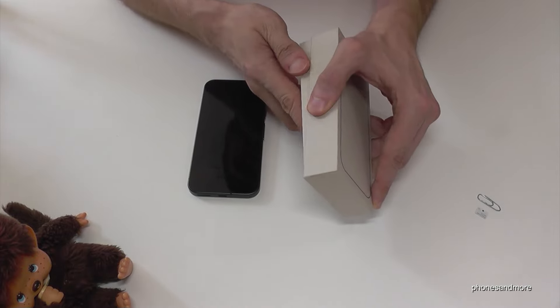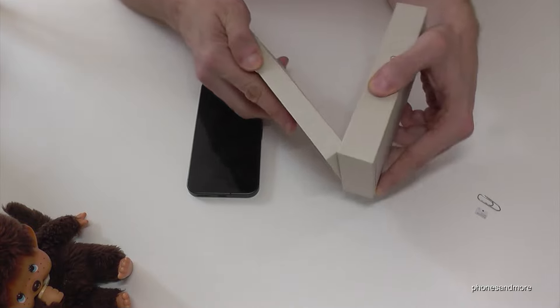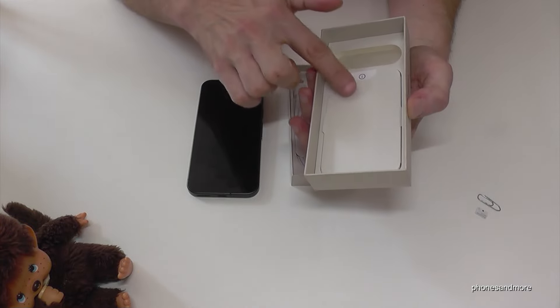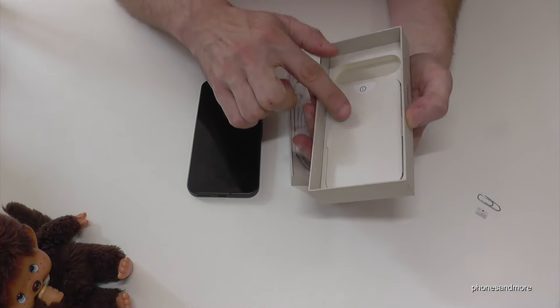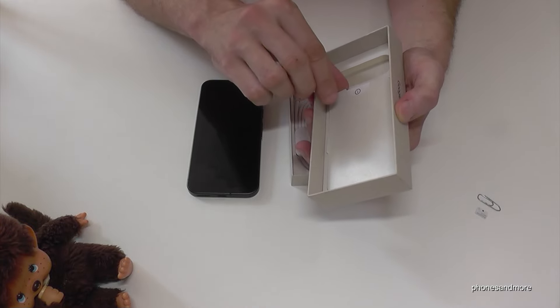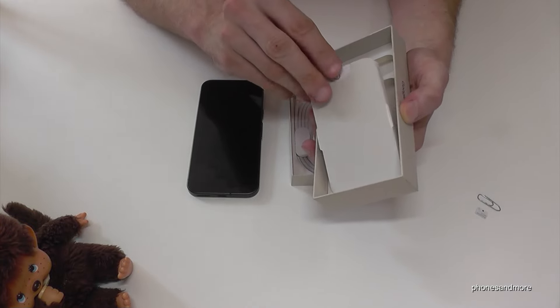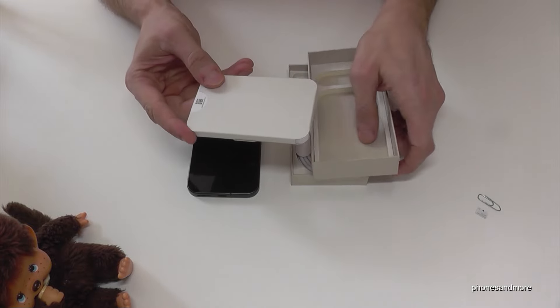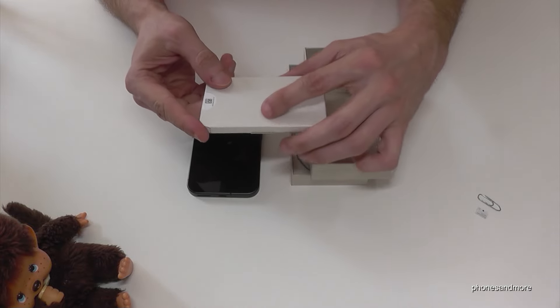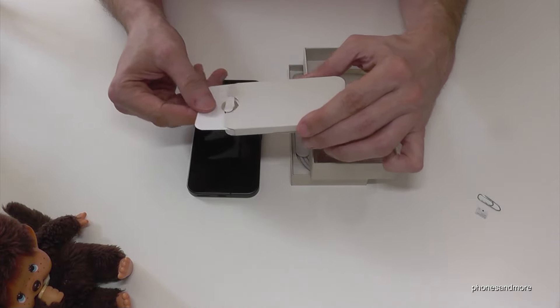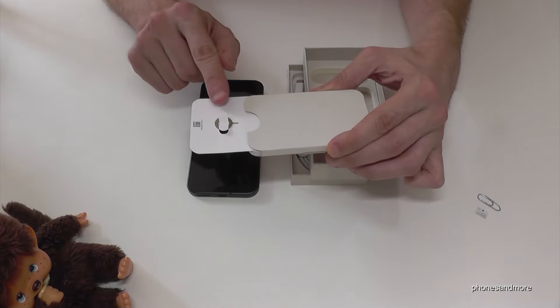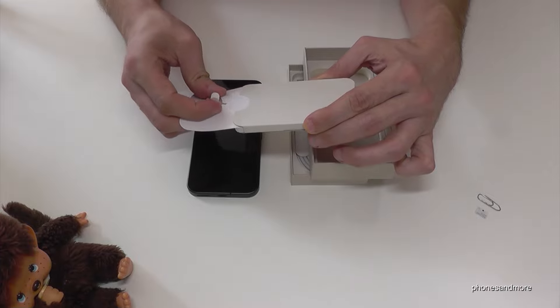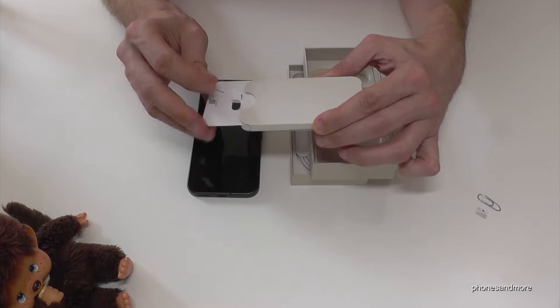If we open the box, we'll find at the cover another little box. If we remove it like this, we'll find on the other side a little card with the SIM ejection tool inside. Just release it.